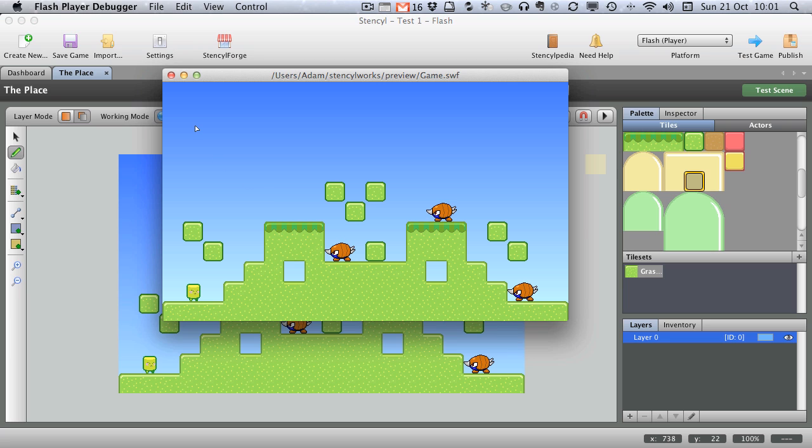Thanks for listening. This is the end of Part 2, and we'll be doing other tutorials for Stencil very soon. Stay tuned. Bye bye.